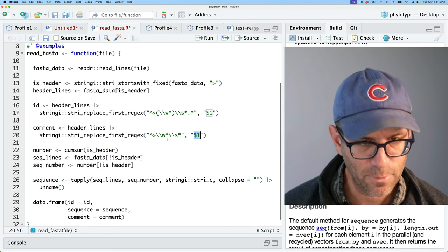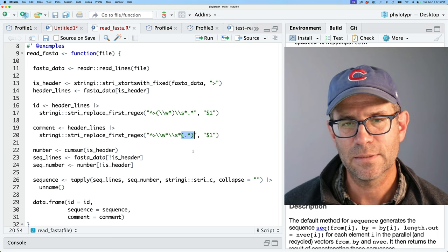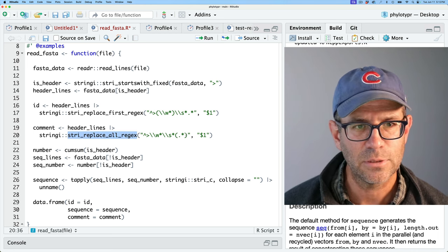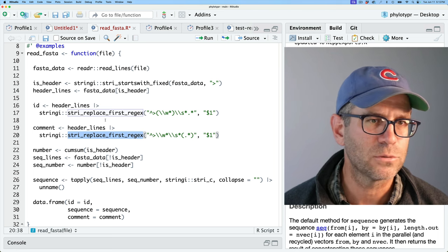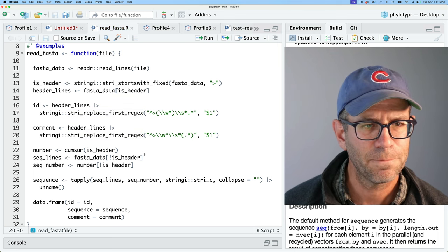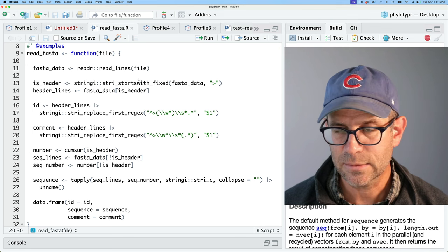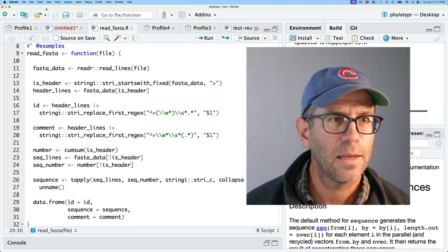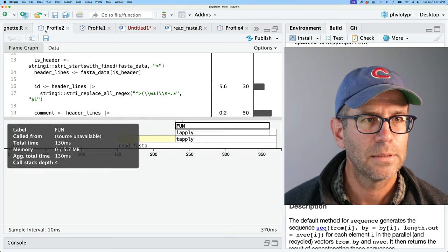I'm going to put the comment regex back to where I had it before because I think it's a more complete regular expression that I understand better. I will leave those replace_first_regex calls in place. Let's save and test to make sure everything works.